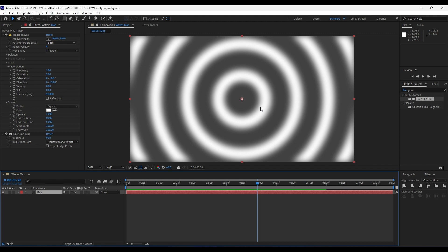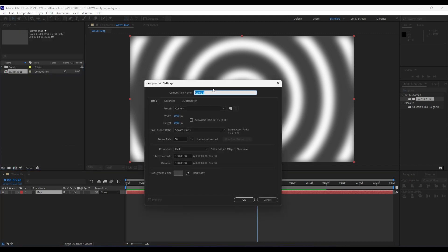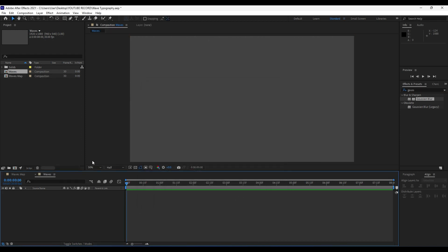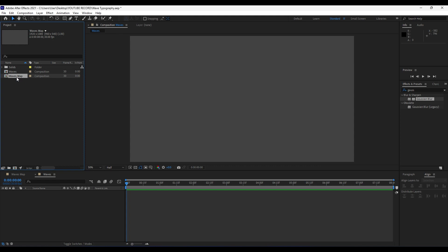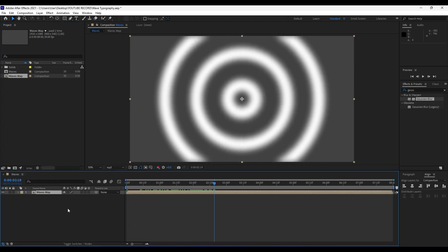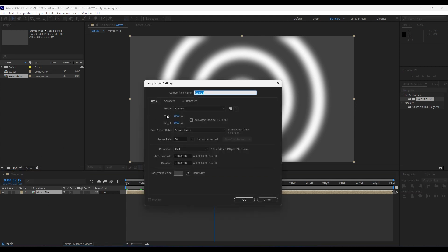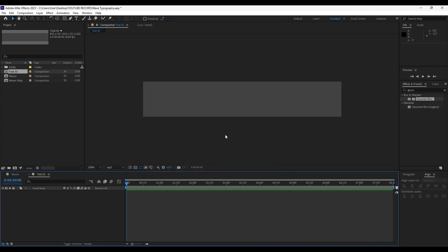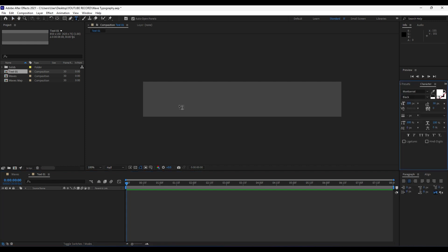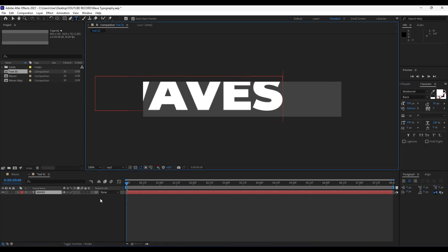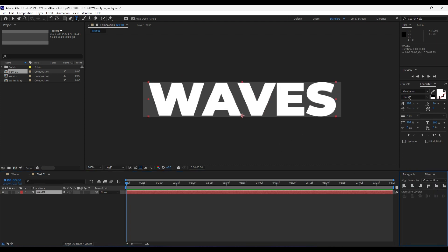Our next step is to create a text composition and another full HD composition. I'll close the effects control for now, hit this little icon, and rename this new comp from 'Comp 1' to 'Waves', then hit OK. Now create another composition inside Waves for our text — width 850, height 150 — and rename it from 'Comp 1' to 'Text 1'. Hit Ctrl+T or go to the horizontal type tool and type some text, for example 'Waves'. Align it to center — this is really important. I'm using the Montserrat Black font at 200 height.